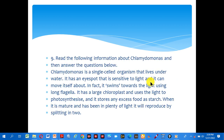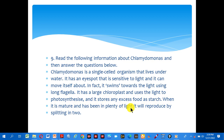Read the following information about Chlamydomonas and then answer the questions below. Chlamydomonas is a single-celled organism that lives underwater. It has an eye spot that is sensitive to light and it can move itself about — it swims towards the light using long flagella. It has a large chloroplast and uses light for photosynthesis. It stores any excess food as starch. When it is mature and has had plenty of light, it will reproduce by splitting into two.